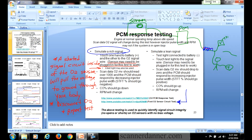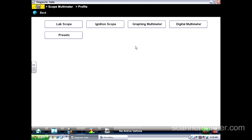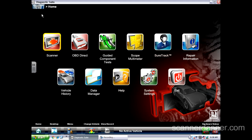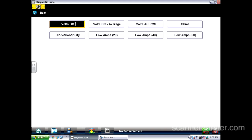Let me jump over to my bike. Just give me one second to set up. What we'll do first is use a regular digital multimeter, just to simulate what you guys would be able to do with your meters.